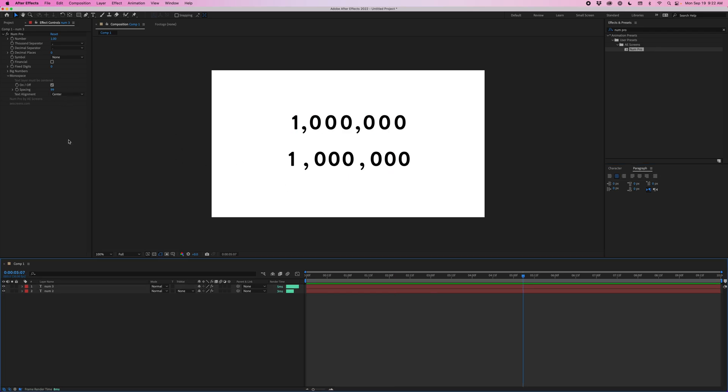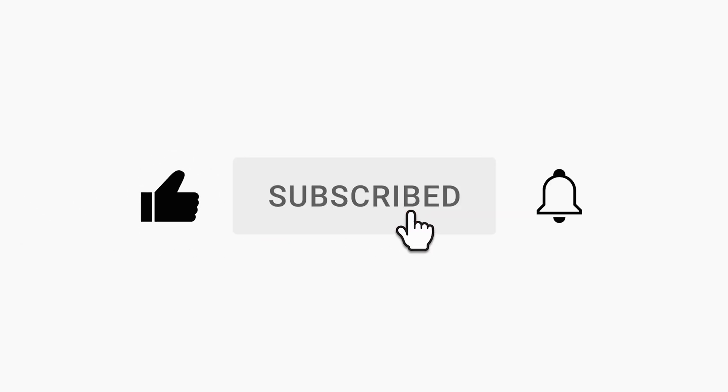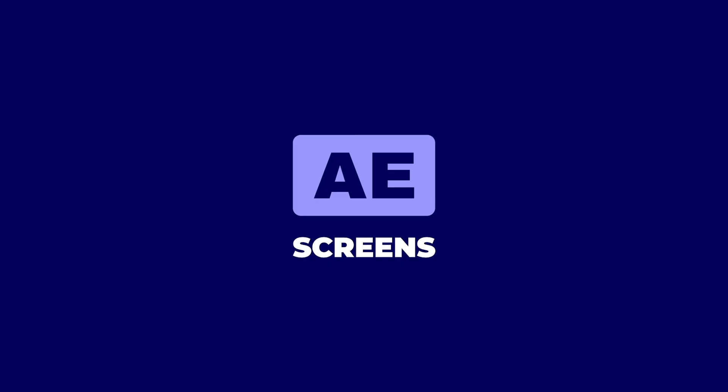That is Num and Num Pro. I hope you find this tool super useful. And if you like this kind of content, like the video, subscribe, and hit the bell to be notified for future videos. Until next time, take care.